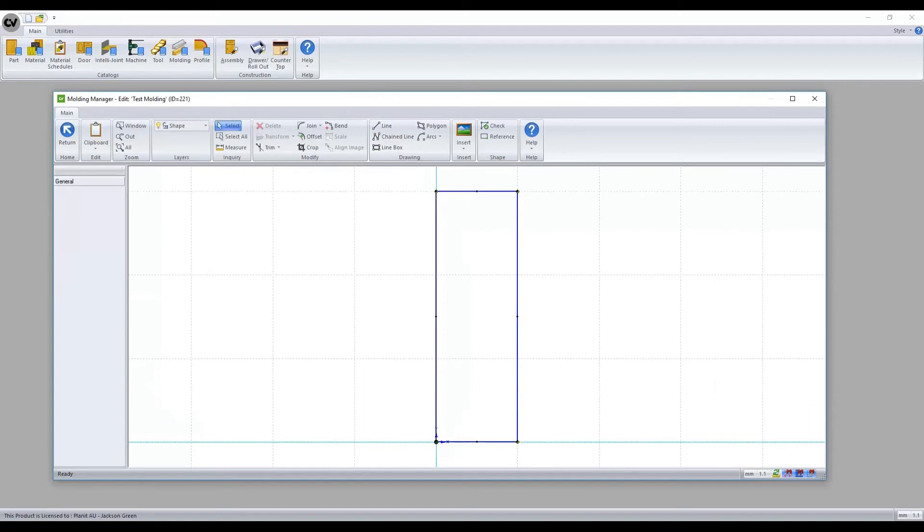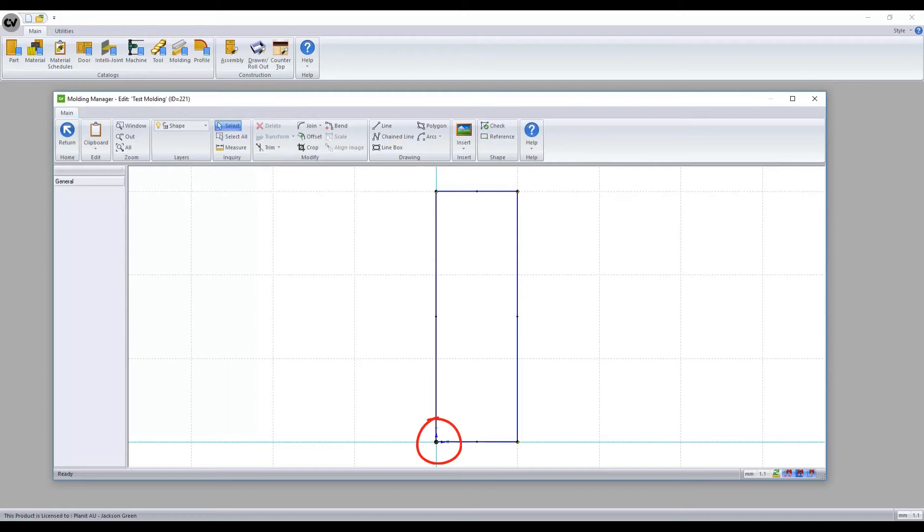We now move on to edit the shape of our newly created molding. Using the same CAD method as the profile that we created, we can now customize this molding to our desired shape. Bear in mind the reference for this is the green dot located at the bottom left.